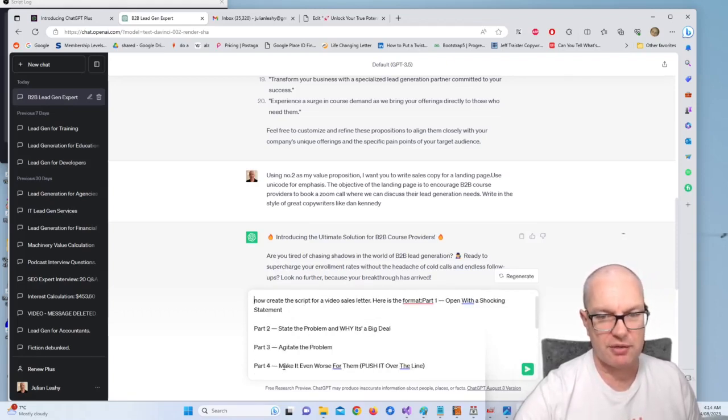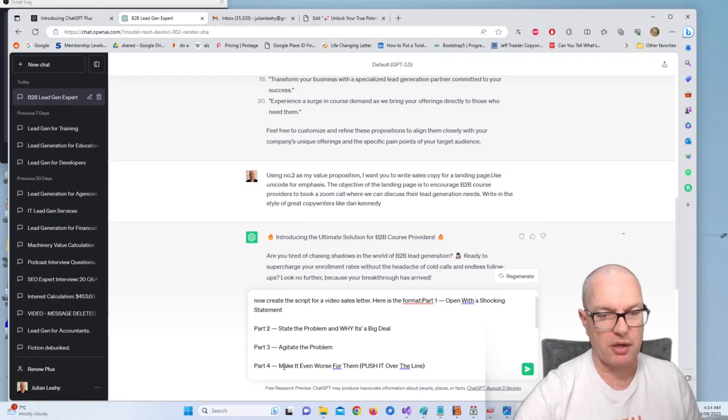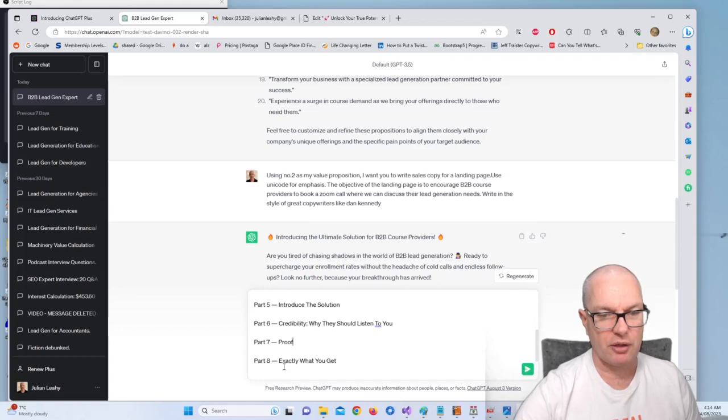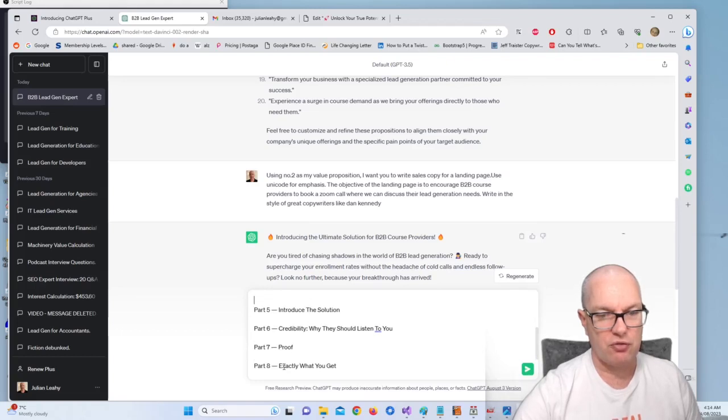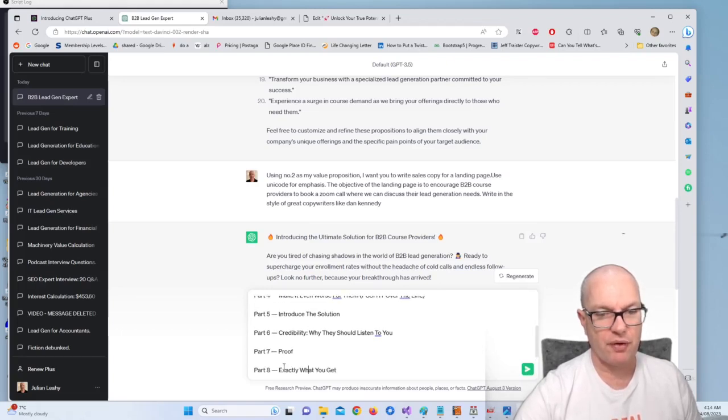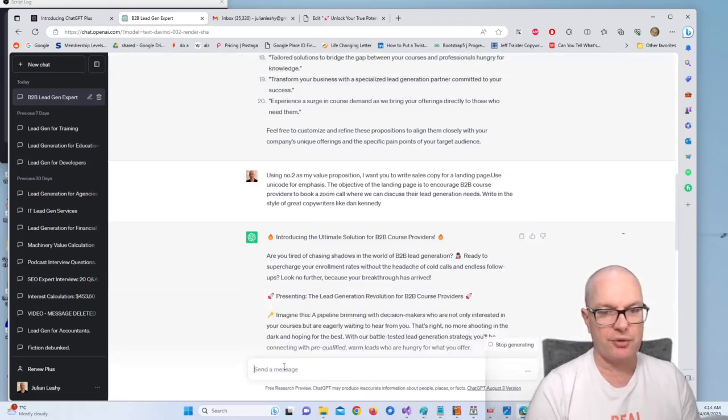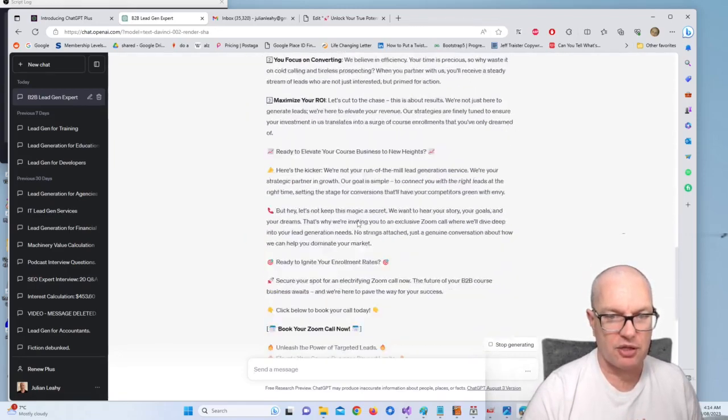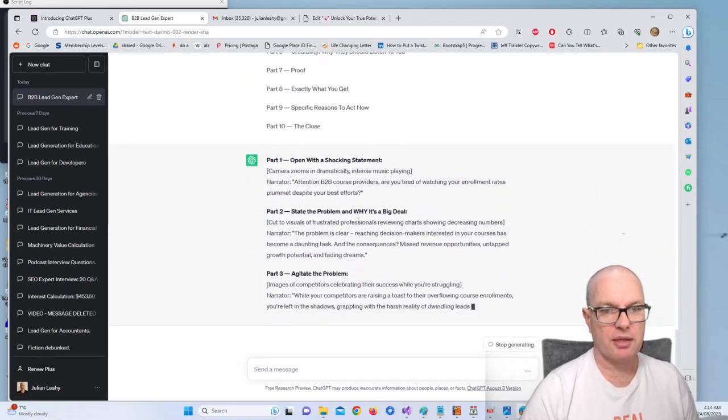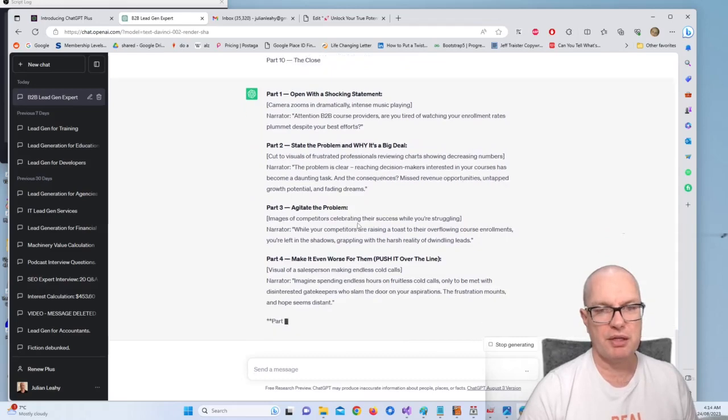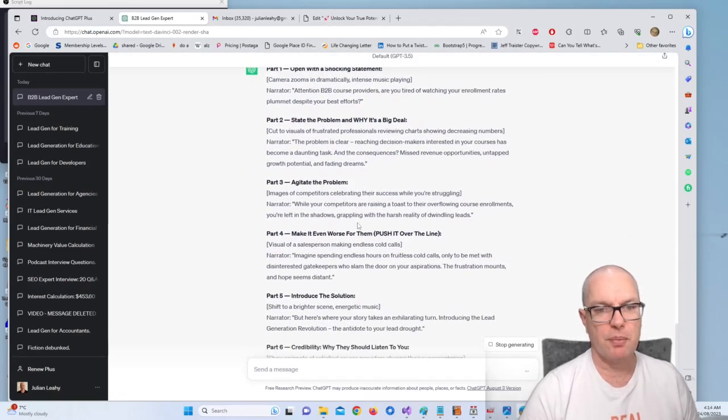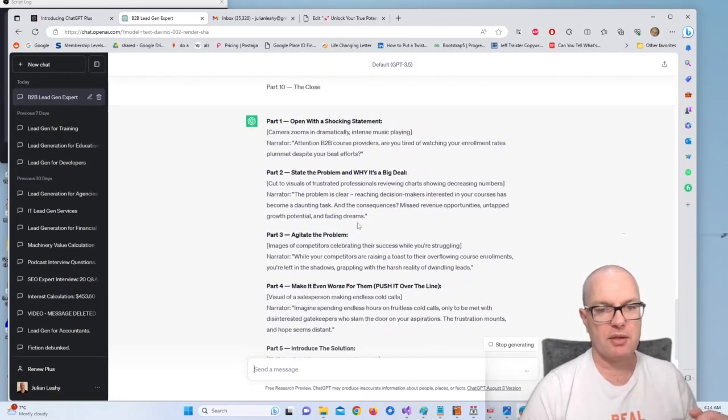So here it is: now create the script for a video sales letter. Here is the format: part one, open with a shocking statement to get attention; part two, state the problem and why it's a big deal, agitate the problem, make it even worse for them, push it over the line; introduce the solution; credibility, why they should listen to you; proof, exactly what you get; specific reasons to act now; and then the close. Okay, and then ChatGPT will write the script and it will tell us if we need music and types of pictures we can use.